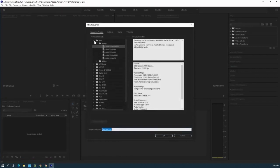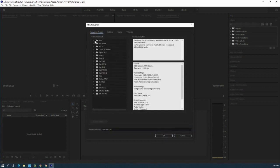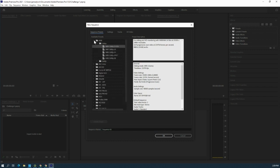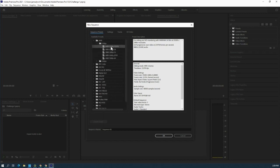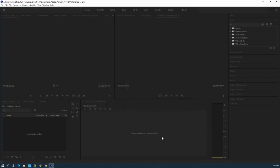You're going to have a bunch of options here. What I want everyone to do is click on ARRI, go to 1080, ARRI 1080, 23.976. And that's it — then you just hit OK.